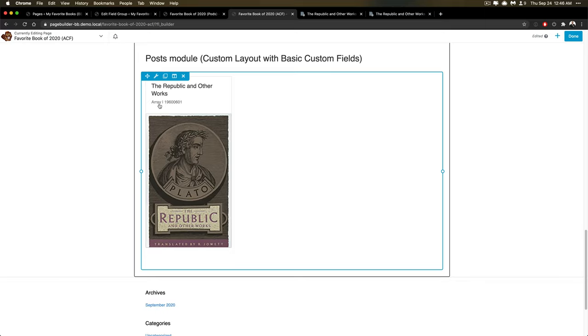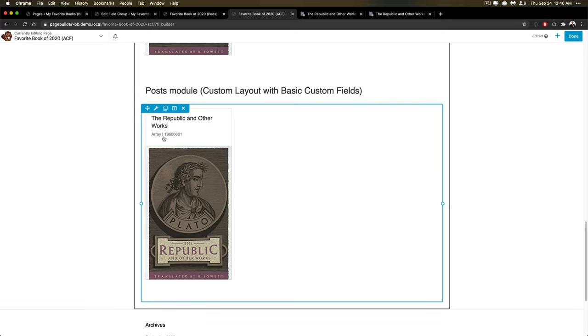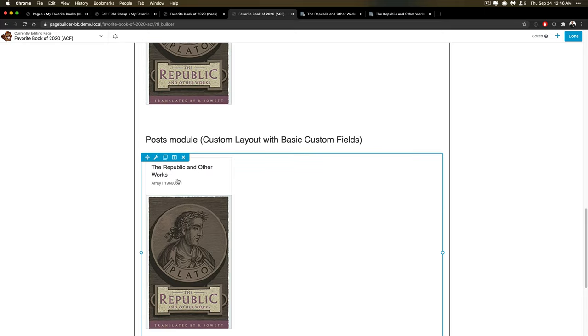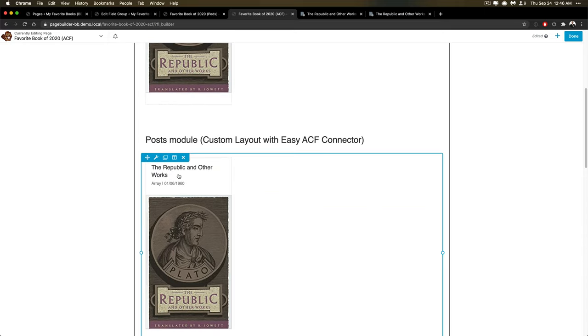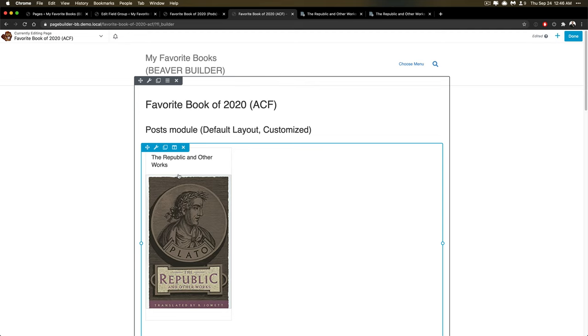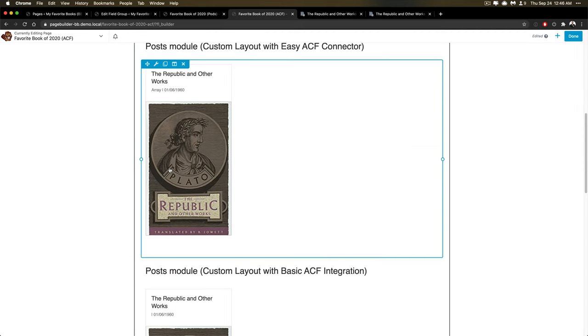And so this is problematic. I wasn't able to solve this with Beaver Builder and Beaver Themer to insert a custom field for this particular type of information. Again, I'm using ACF, I'm using the relationship field type.